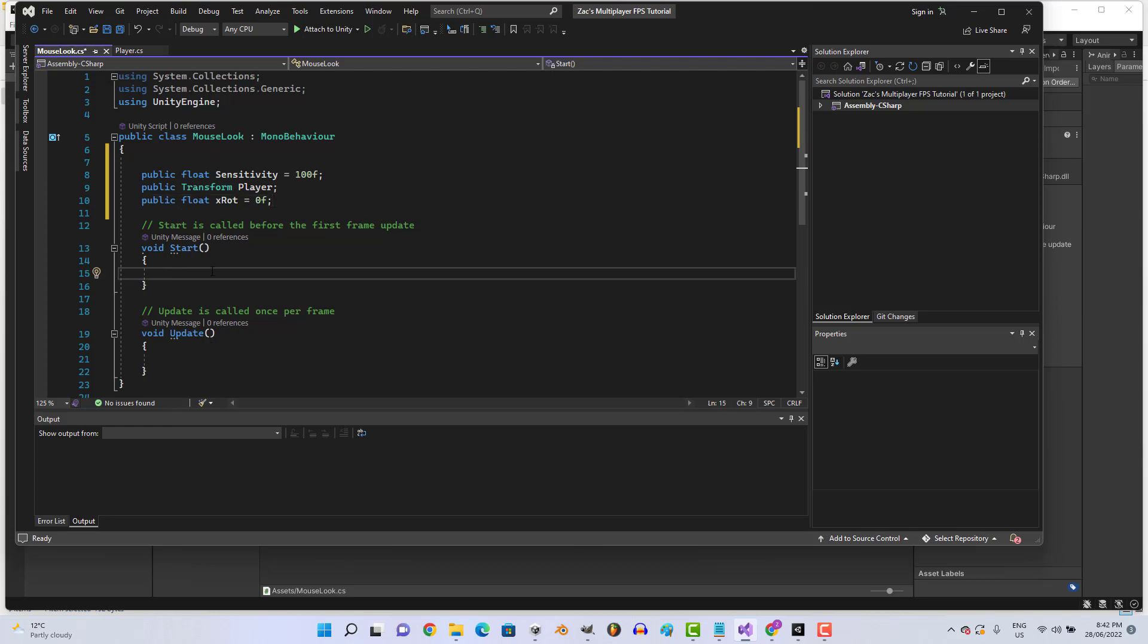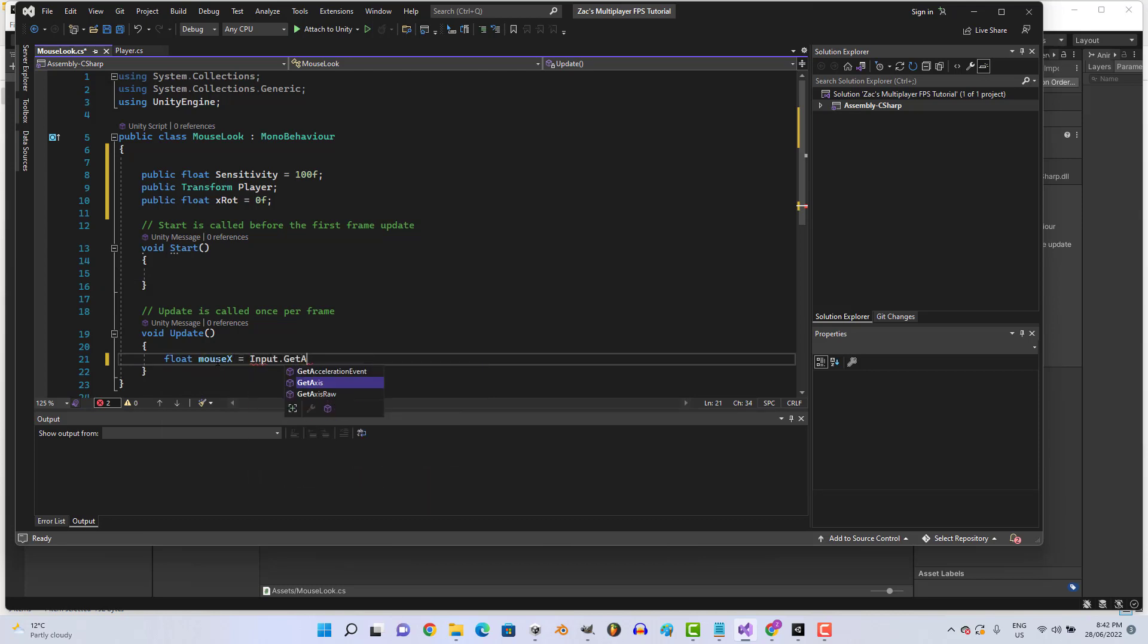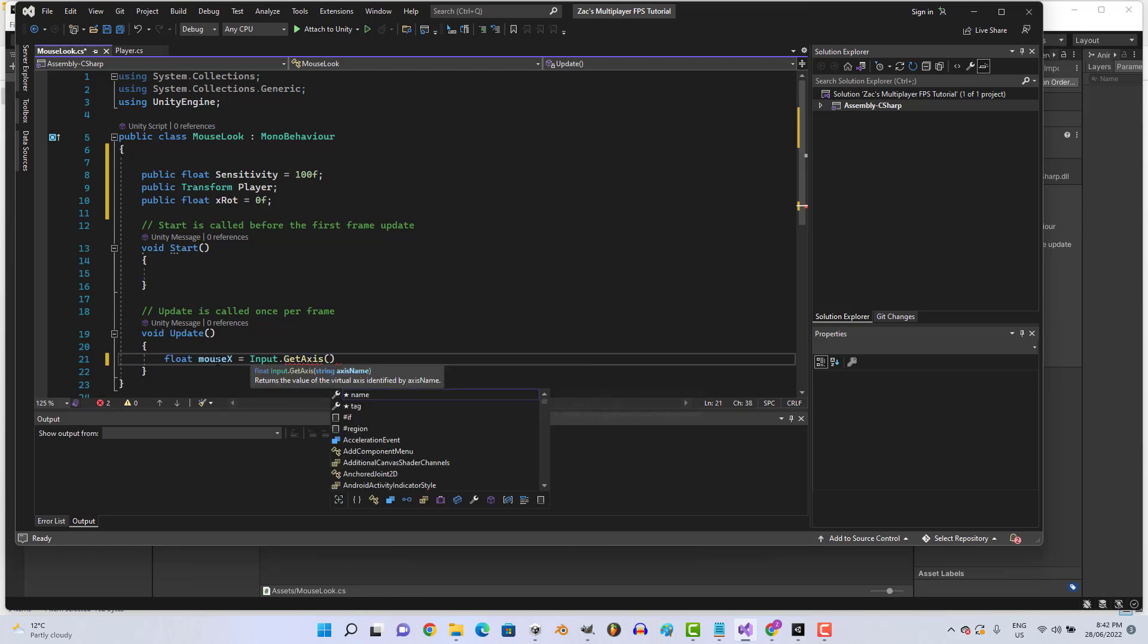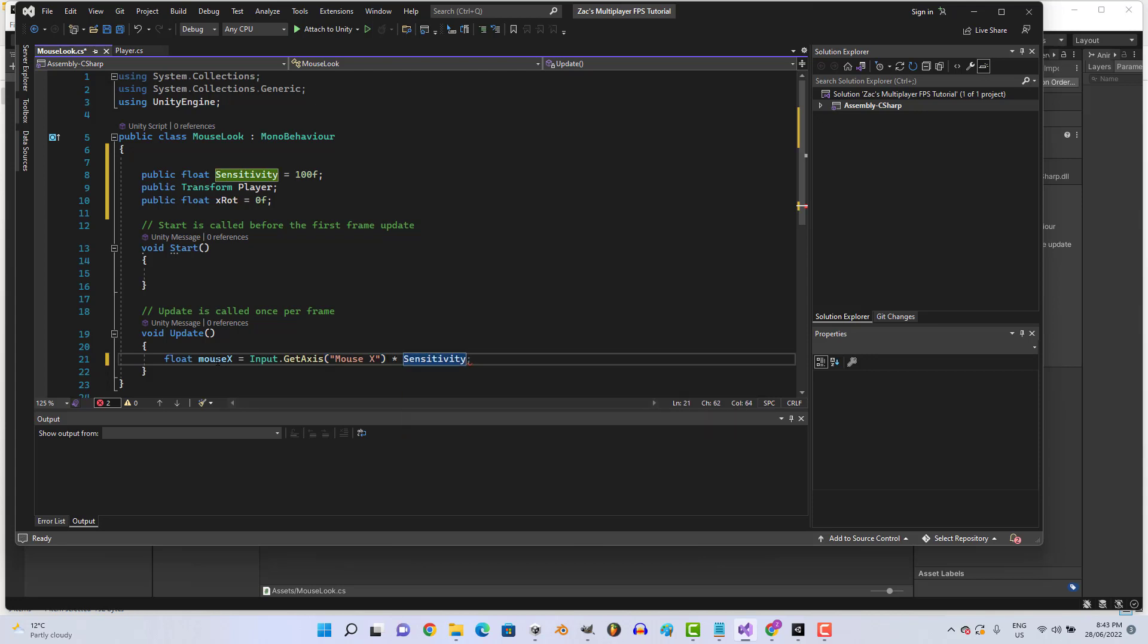What we're gonna do is, actually we'll get to that. Alright, beautiful. Let's go float mouseX equals Input.GetAxis mouseX times sensitivity times Time.deltaTime.